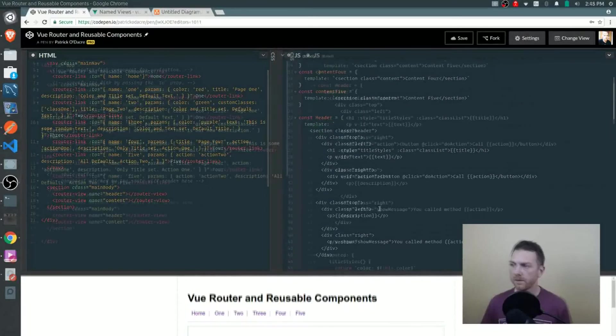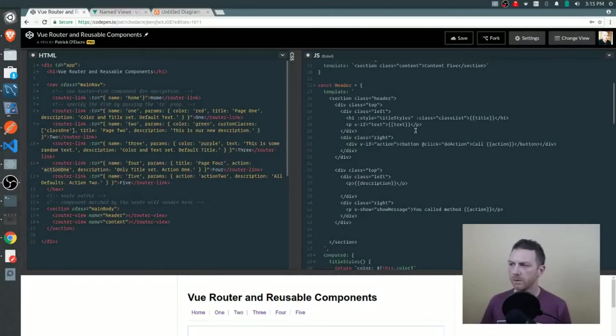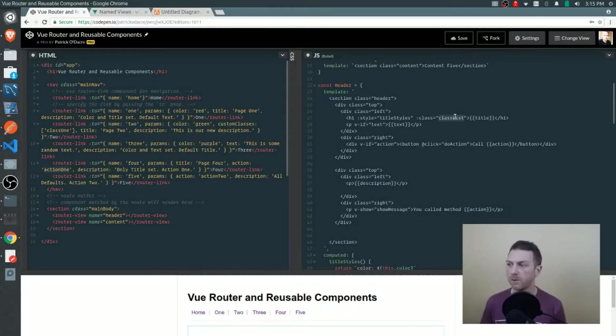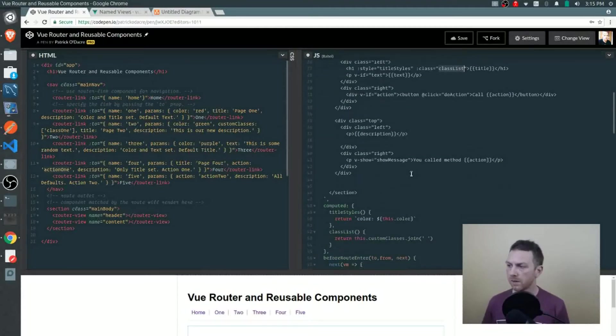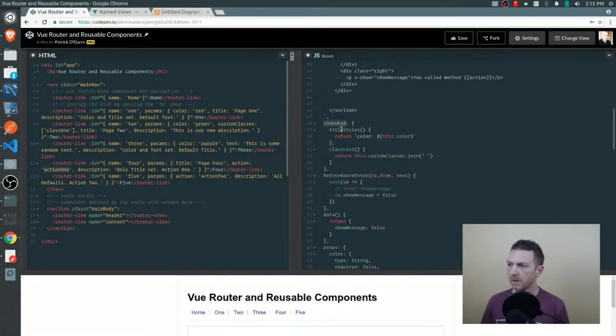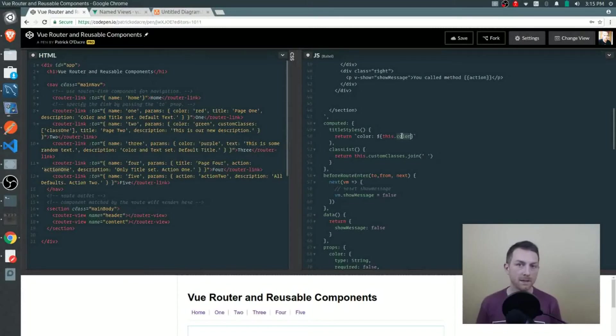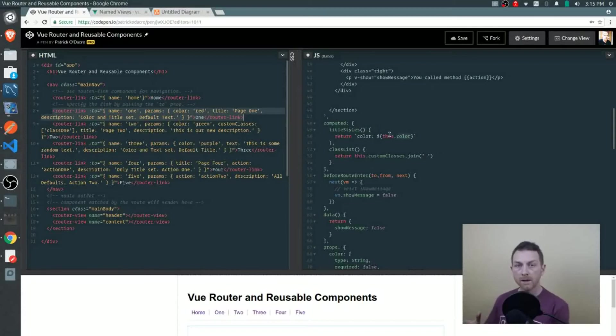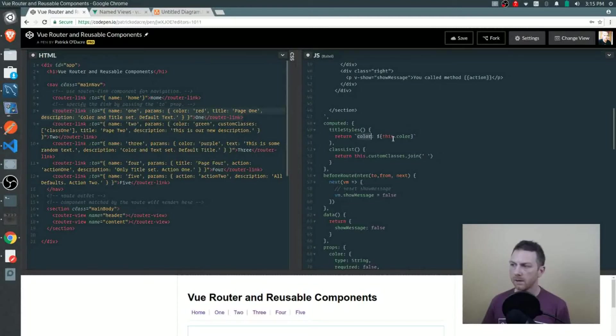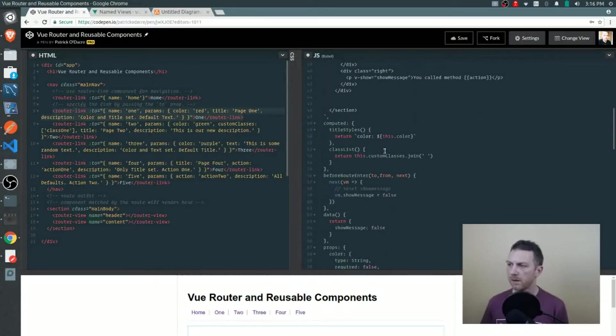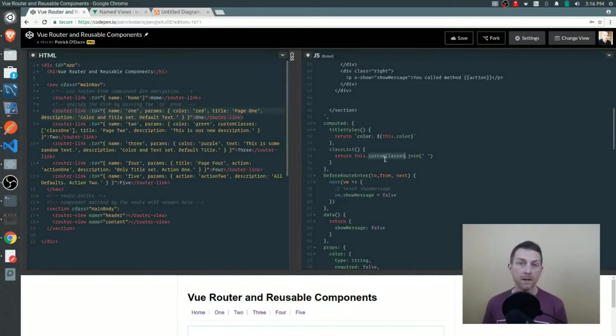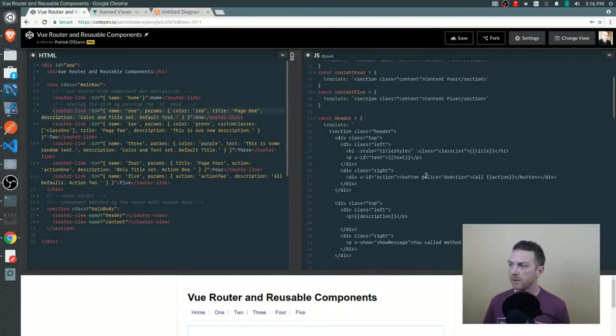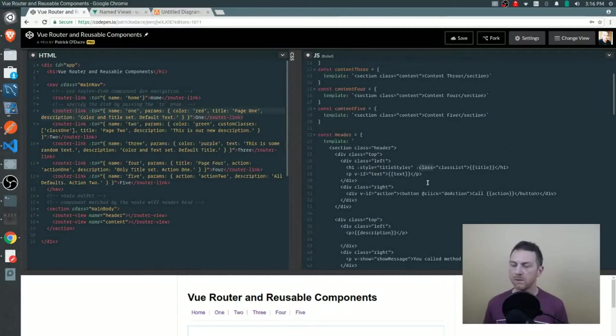You'll see how each one of these can be used within the template. In the header tag, we reference title styles and class list. These are actually computed properties based on what's being passed in with the params object. Title styles is taking the color that's passed in through the params object in our router link component. It's taking that color and just returning an inline style referencing that color. It's just color and then the color that's being passed in, and that's being put in as an inline style on the h1 tag. Class list is coming from the array of custom classes that is being put in. We're simply joining every entry in that array and making one long string of classes. That's just being added - it's binding to the class attribute for the h1 tag.